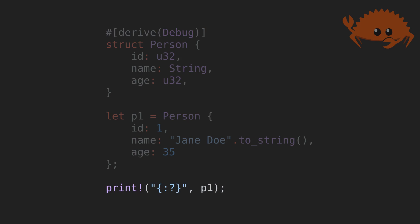In this scenario, we have to use the debug format string, colon question mark, in the print statement.